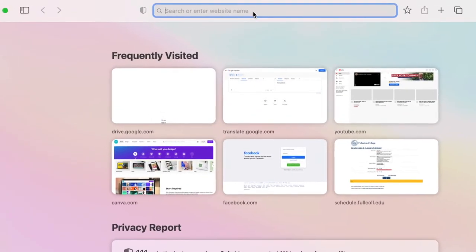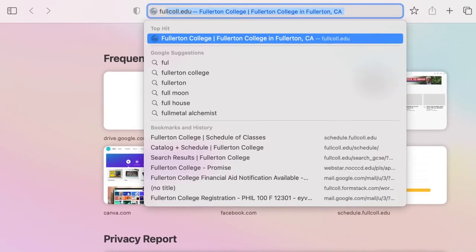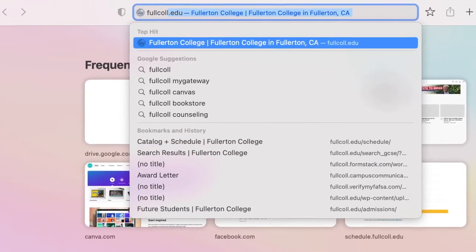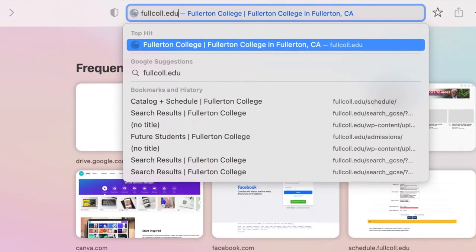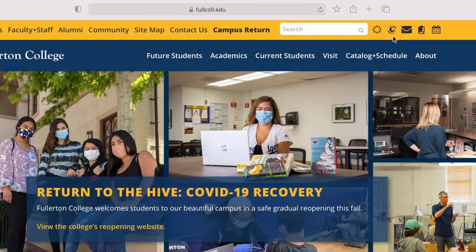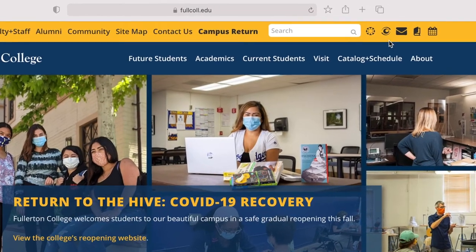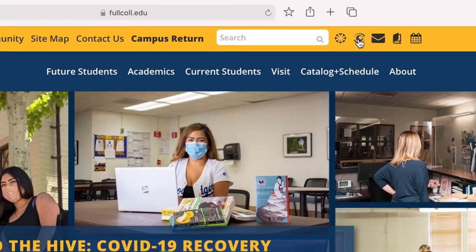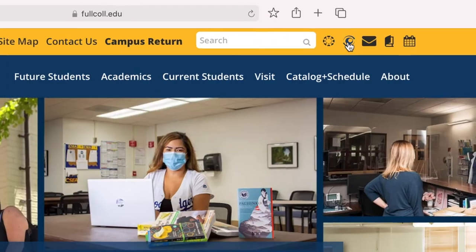First, go to the Fullerton College website at fullcoll.edu. Then, you will click on the My Gateway icon in the upper right-hand corner of the screen.